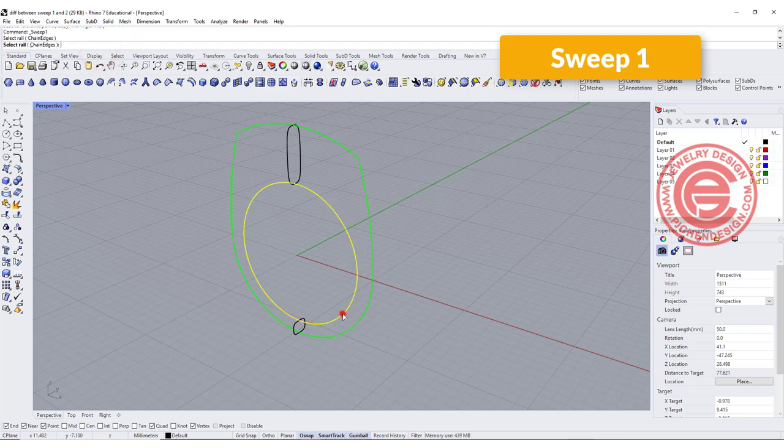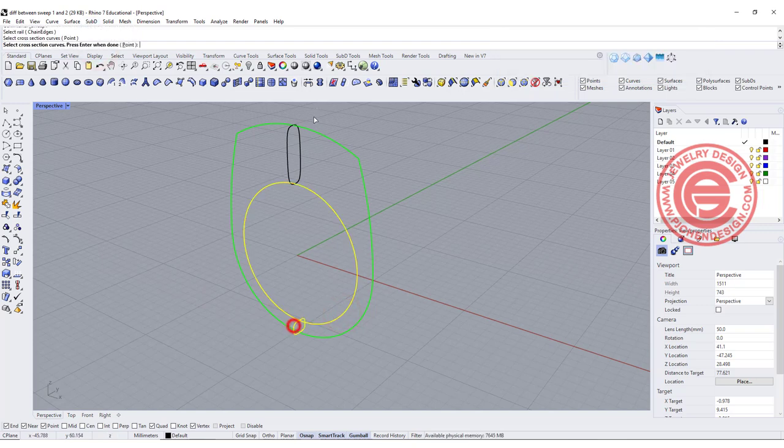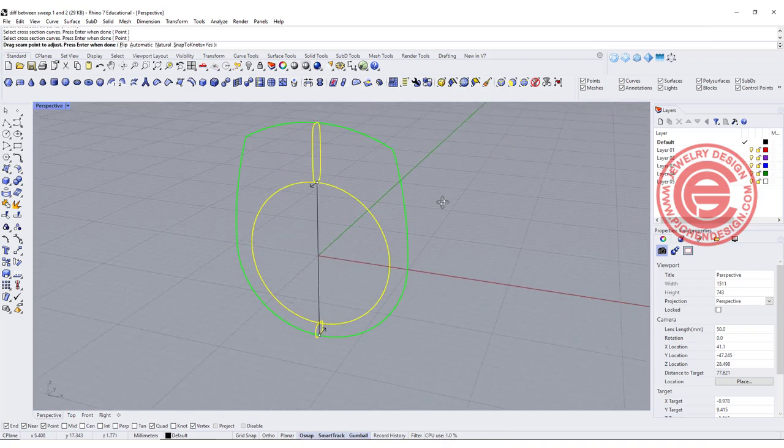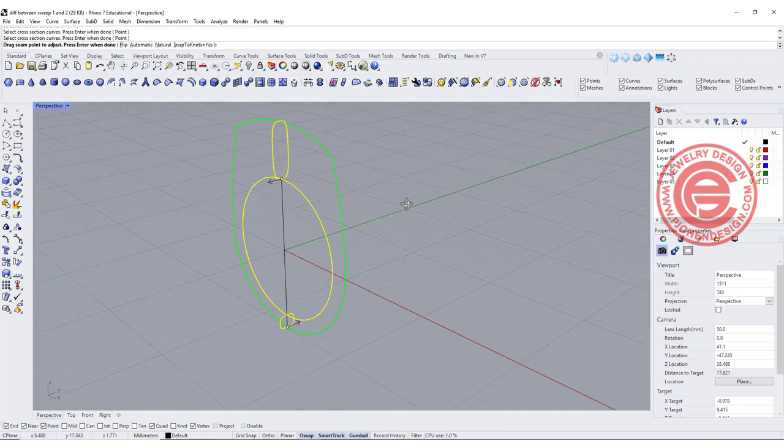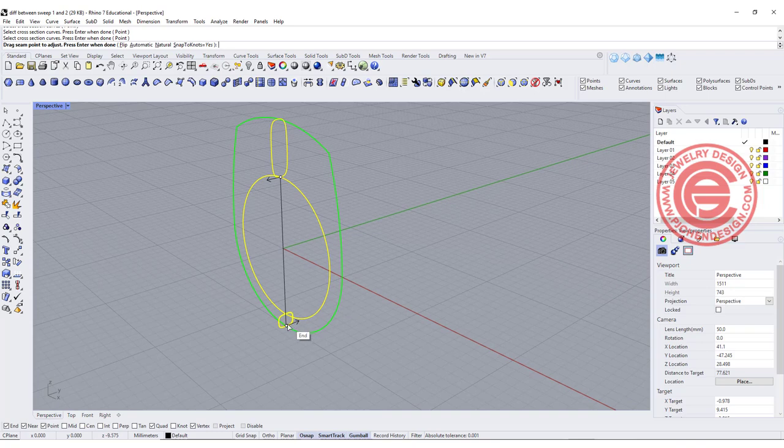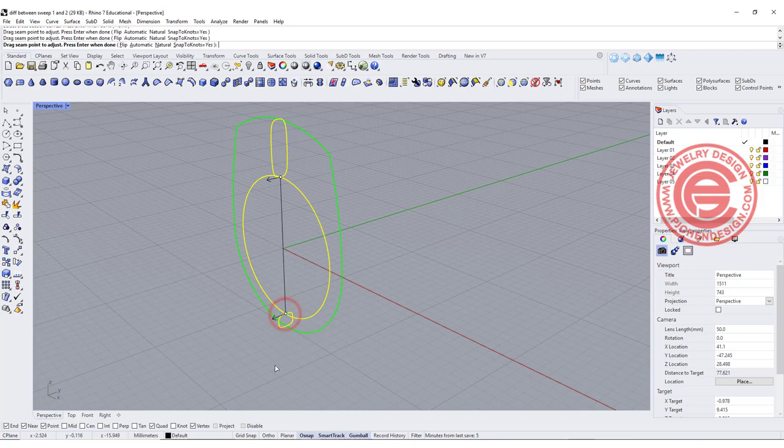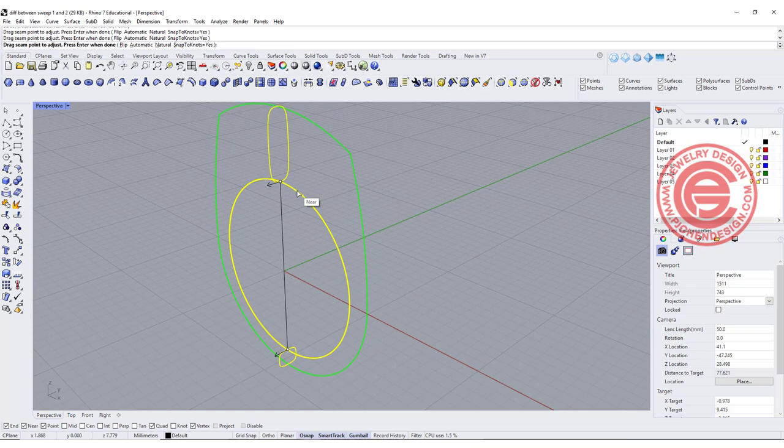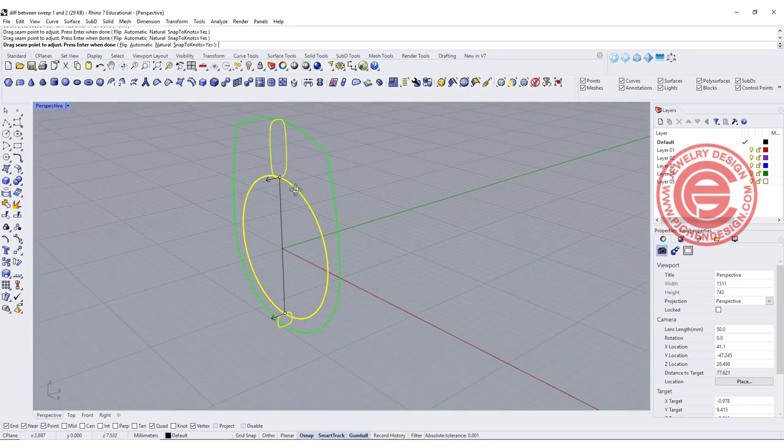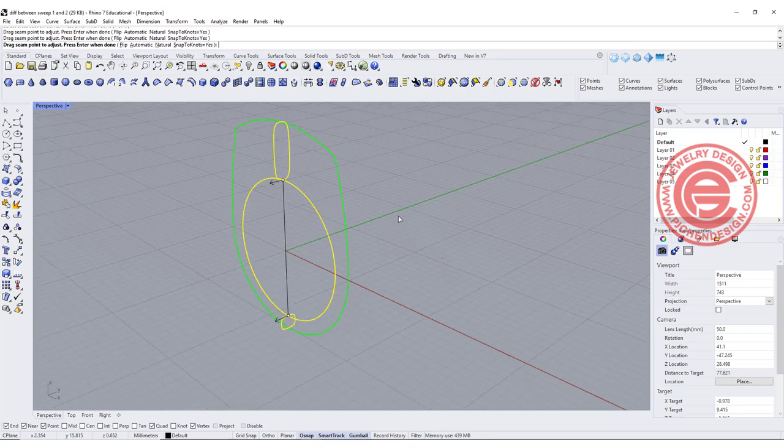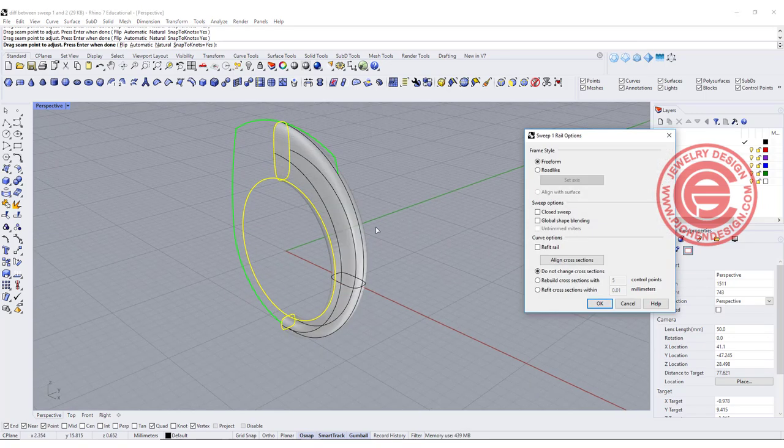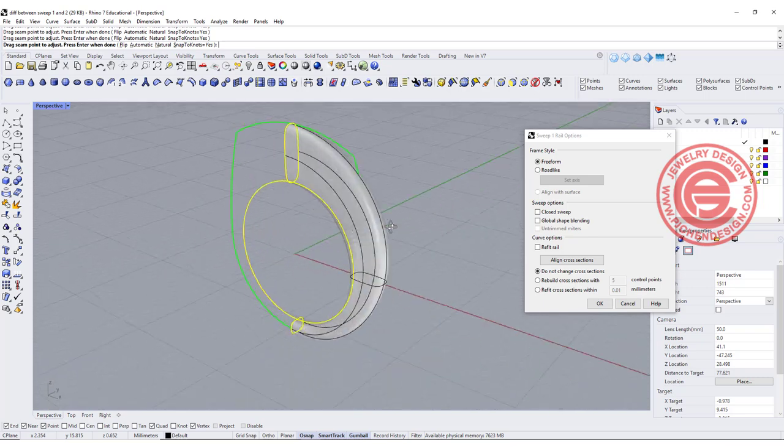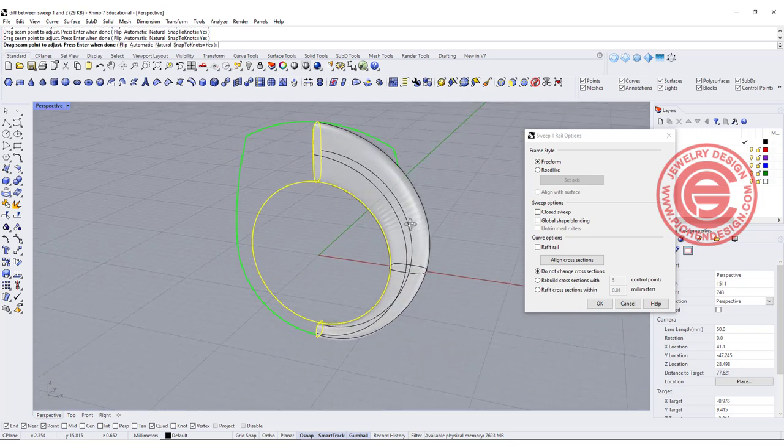So let's take a look at Sweep 1 rail and see what we get. We're going to click on the rail and it asks you the cross section. You're going to pick up this and that. Now one thing really important is you need to make sure the arrows all face the same direction and on the same point. If I hit enter,